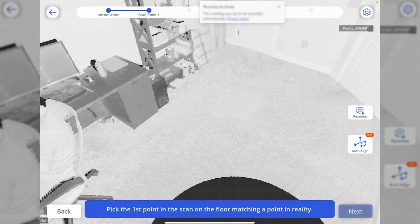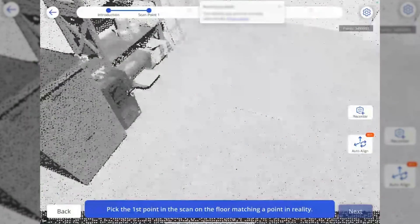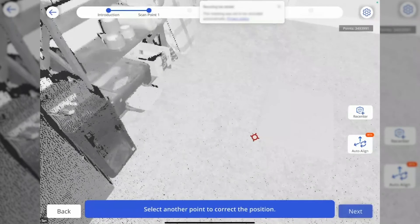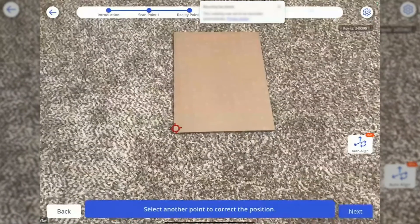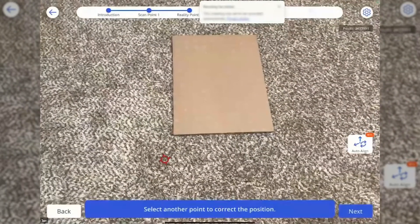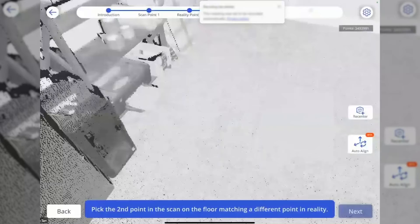It's telling me to take the first point in the scan on the floor, matching a point in reality. For this case, I'm just going to use the corners of this cardboard and select my matching point. Good.